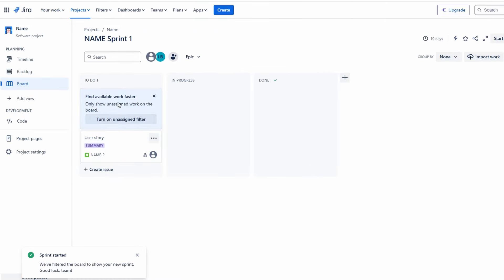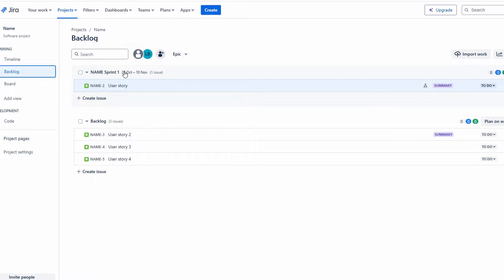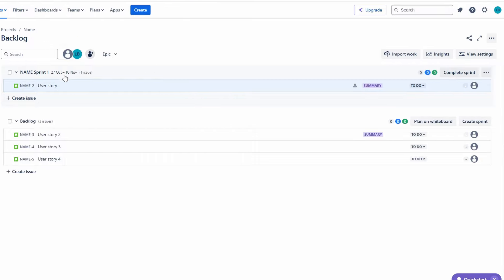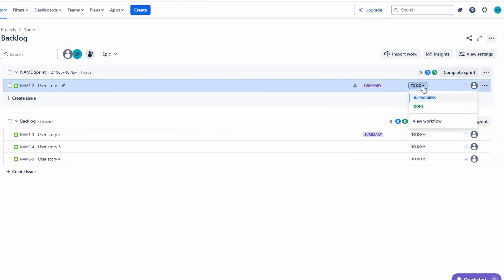The Kanban board allows you to visualize your workflow as tasks move from one column to another: to do, in progress, done. This helps you monitor progress and identify any bottlenecks in your workflow.